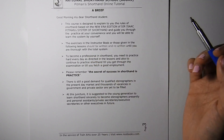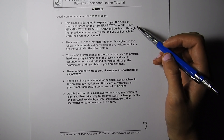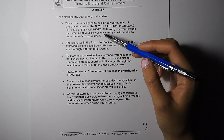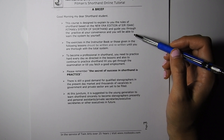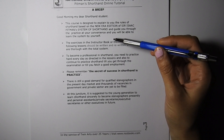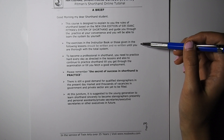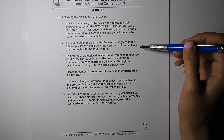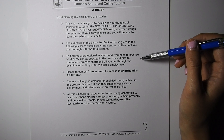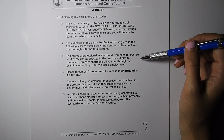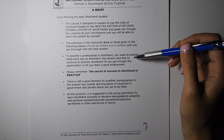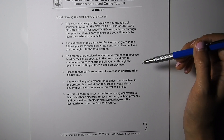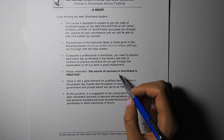Good morning, my dear shorthand student. This course is designed to explain to you the rules of shorthand based on the new era edition of Sir Isaac Pitman's system of shorthand, and guide you through the practice at your convenience. You will be able to learn the system by yourself. The exercises in the instructor book or those given in the following lessons should be written and rewritten until you are thorough with the total system. The secret of success in shorthand is practice.